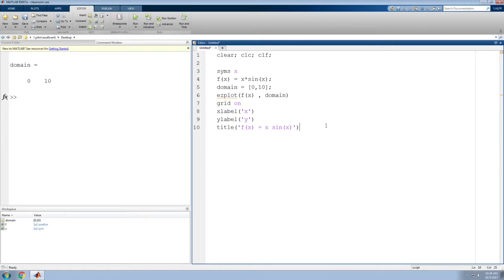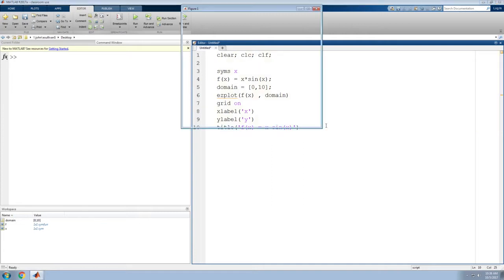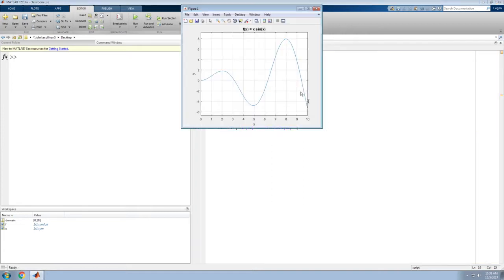But you can do more to your plot if you open up the plot tool. Let's run this code. Control-Enter to run the code. Here's my figure window.